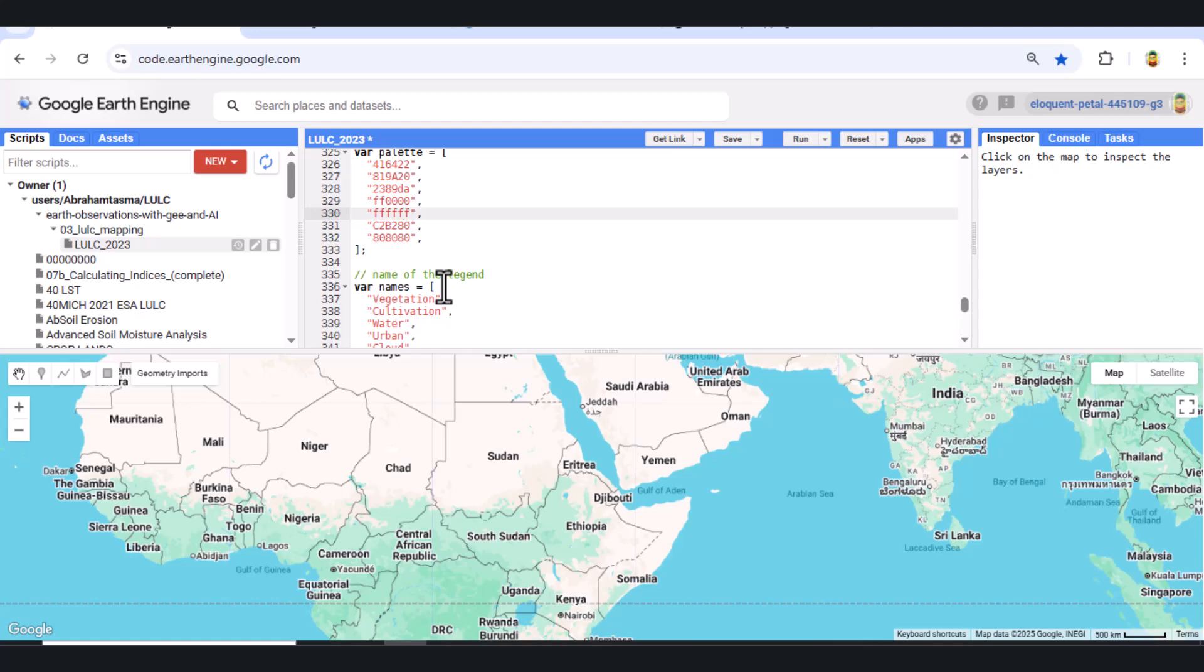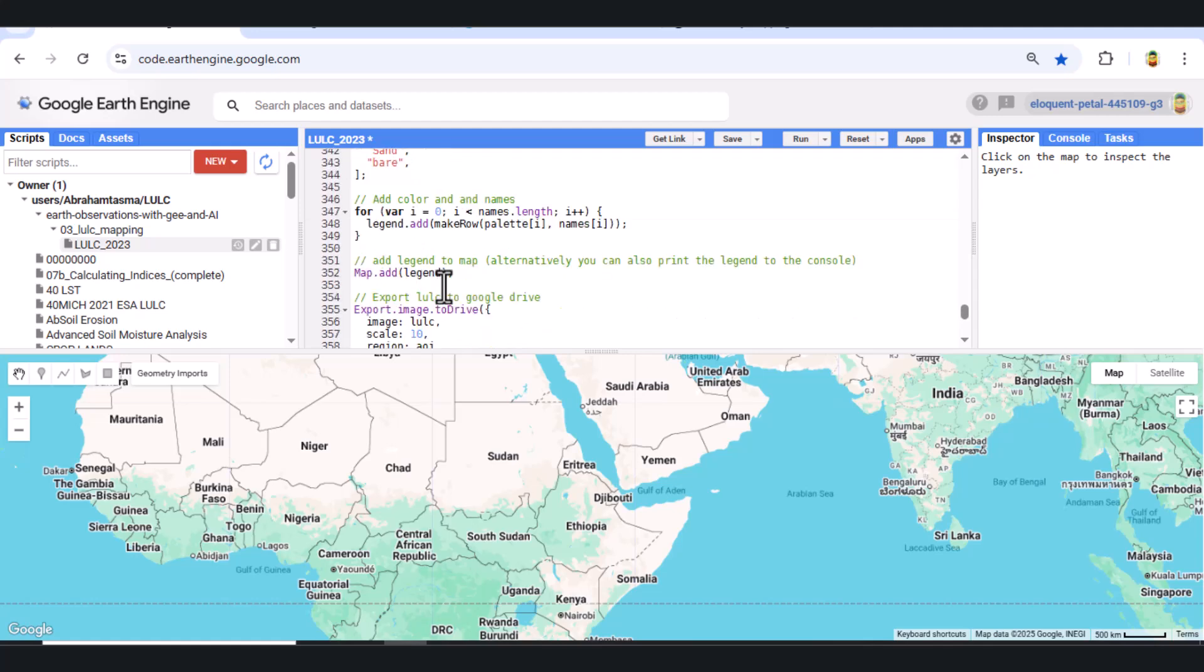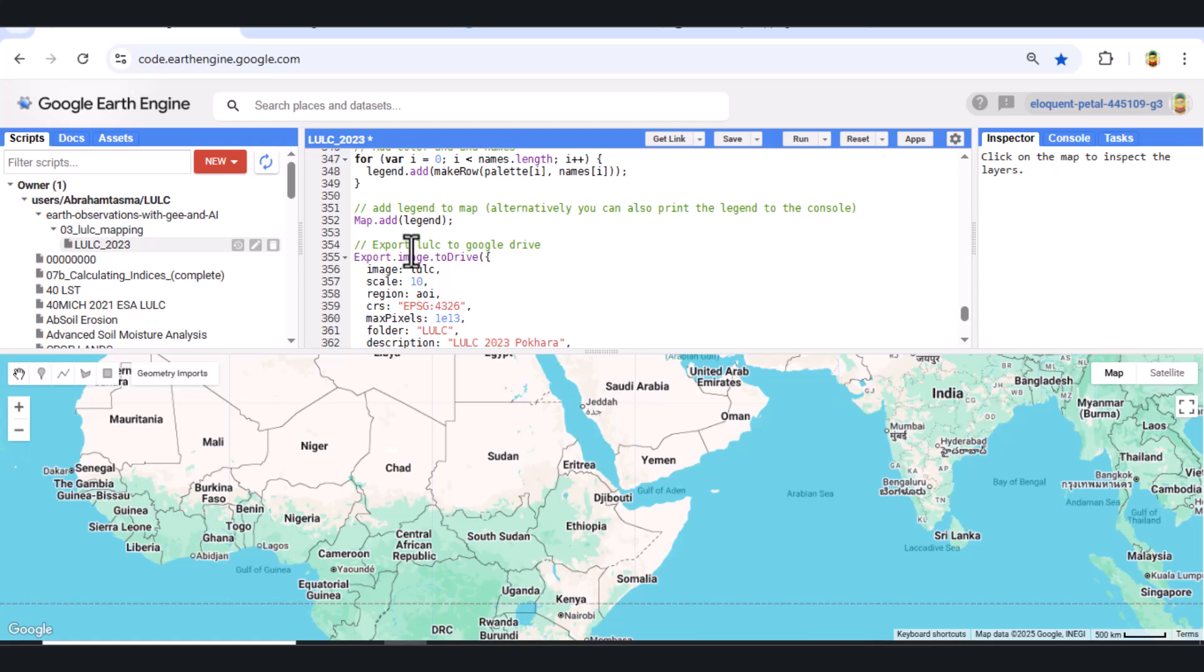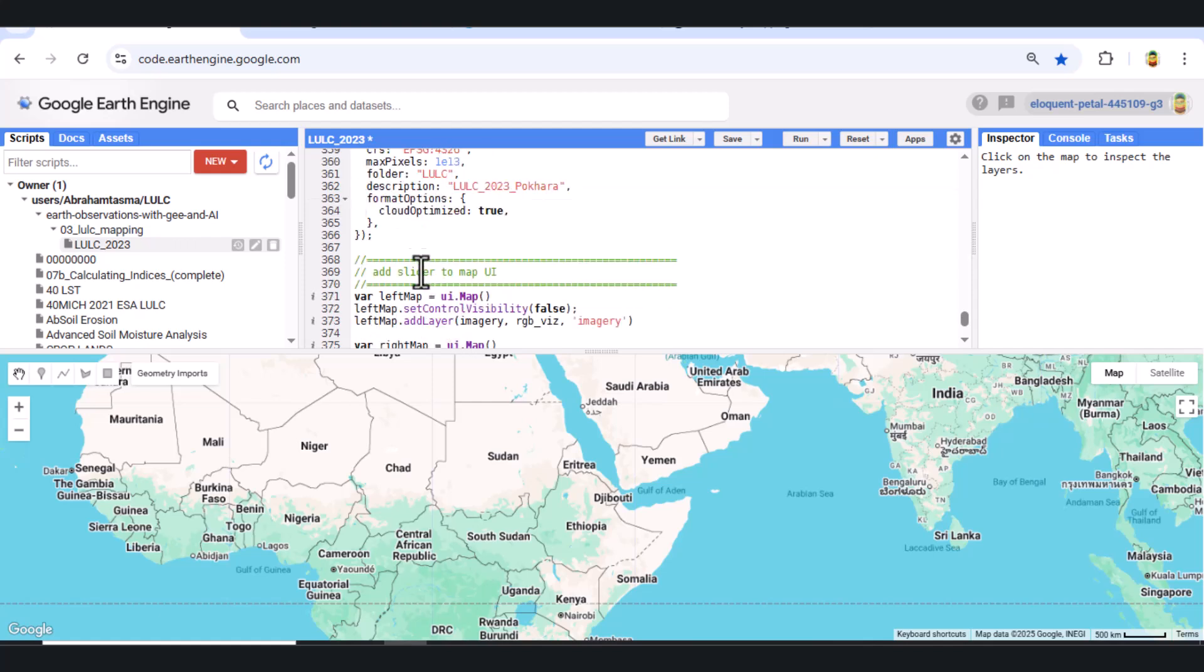Step 11. Export to Google Drive. We use the export.image.toDrive function to export the classified image to our Google Drive.